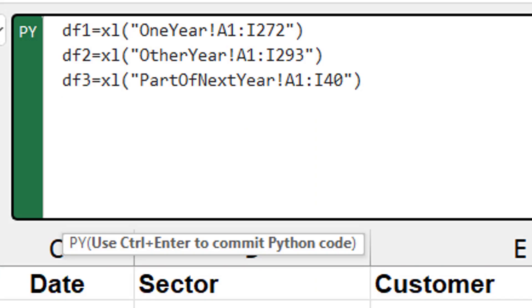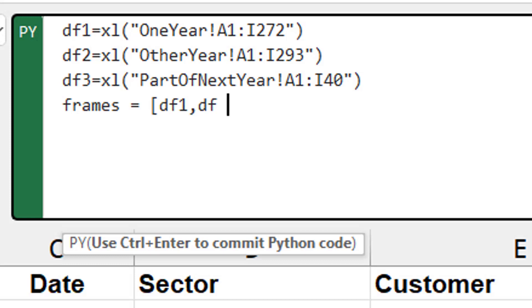Okay, so now we have these three data frames and I want to join them together. I'm going to create a list here of those, df1, df2, df3.